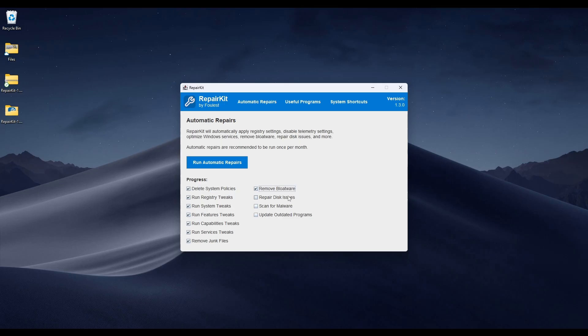Repair Disk Issues simply automates the process of running SFC scannow, check disk, and DISM restore health. These are three commands you see on every single forum saying if your Windows install is causing problems, you should run these commands. This does it for you and checks the output to minimize the amount of commands you actually need to run.